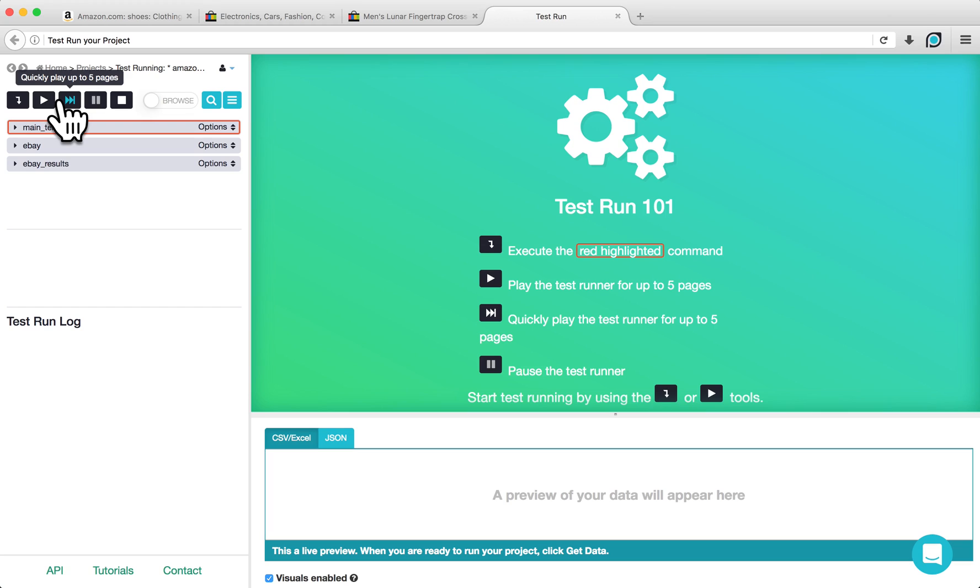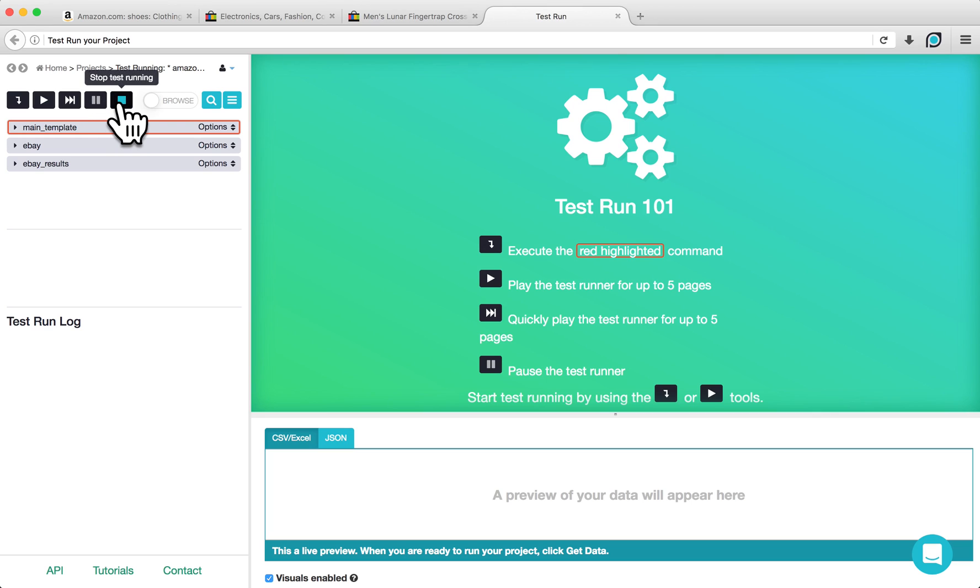While playing or fast forwarding, you can also pause your test run. If you hit the Stop button, the test run will close and you will be returned to the project page.